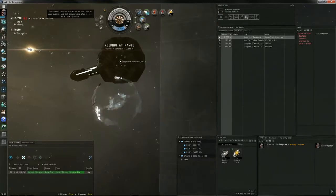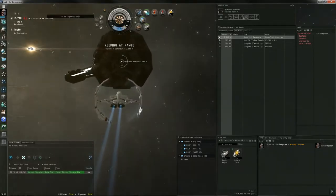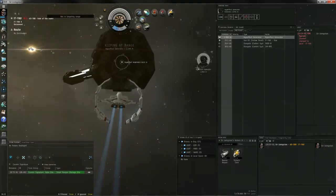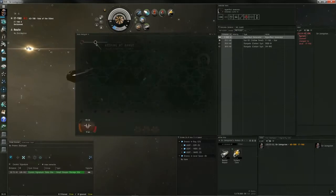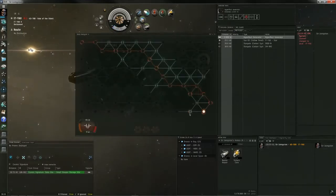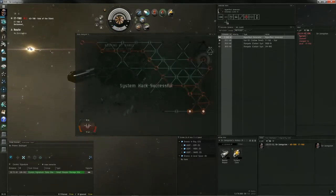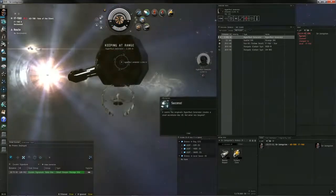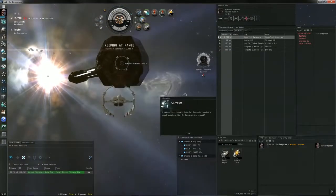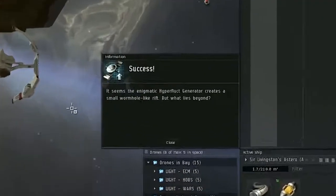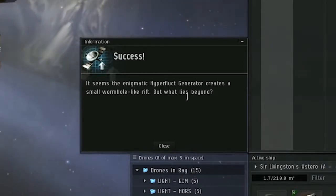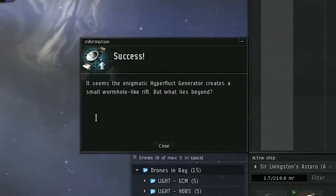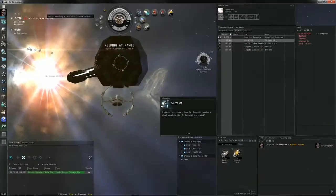If you fail, however, it says there could be danger, but I did not fail to hack, so I don't know what it would have done. As you see, there is the rift-like looking wormhole thingy, but you don't actually jump through this wormhole. You just access it like an acceleration gate; you warp right through it.